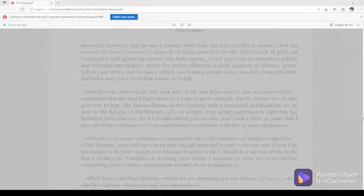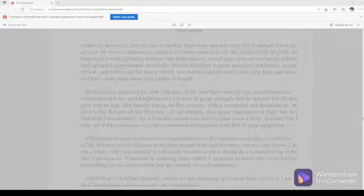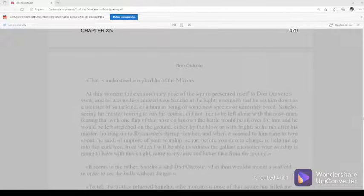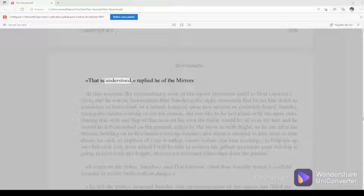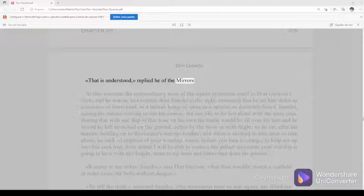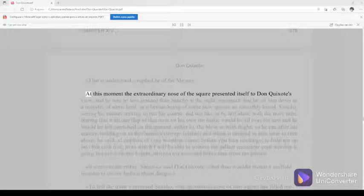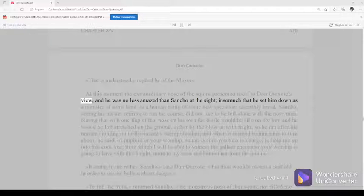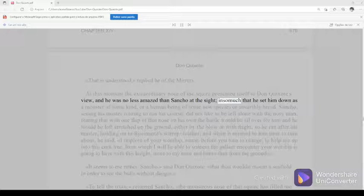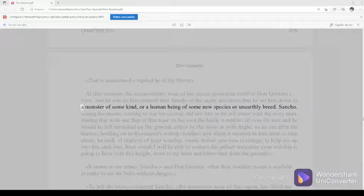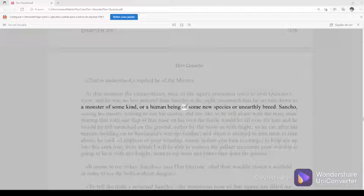Chapter 14, 479. That is understood, replied he of the mirrors. At this moment the extraordinary nose of the squire presented itself to Don Quixote's view, and he was no less amazed than Sancho at the sight, insomuch that he set him down as a monster of some kind, or a human being of some new species or unworldly breed.